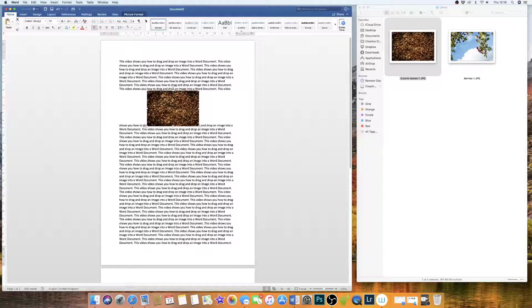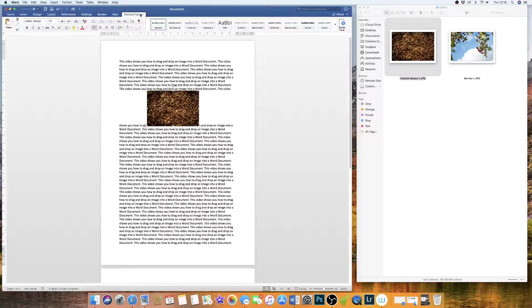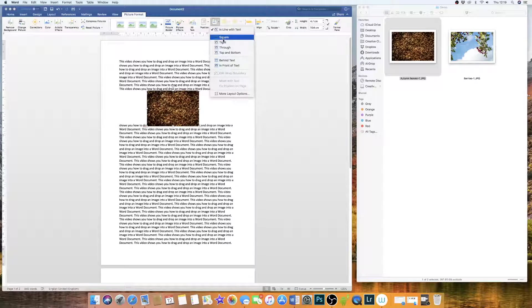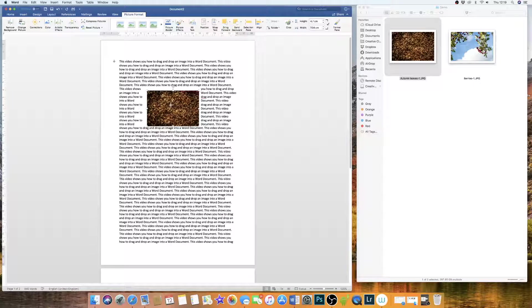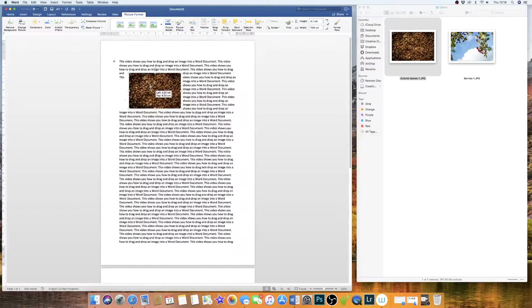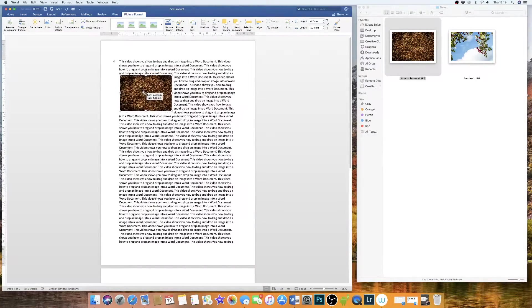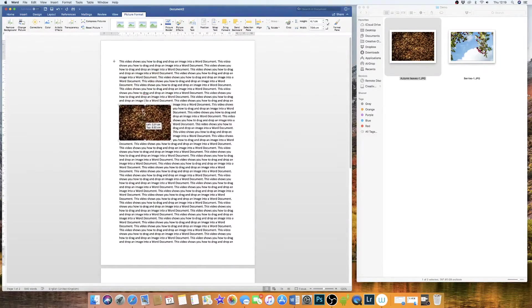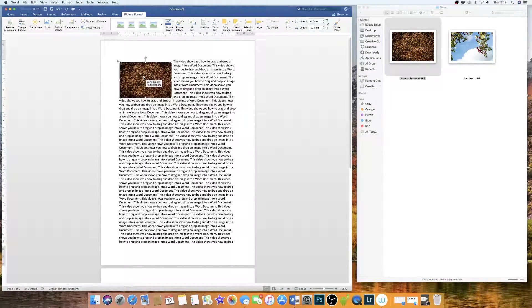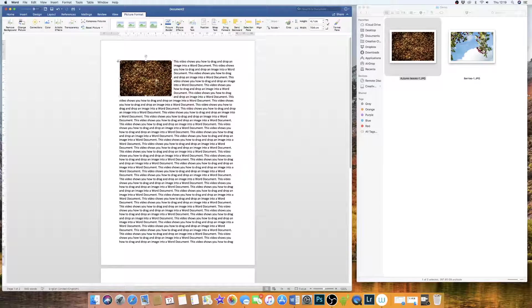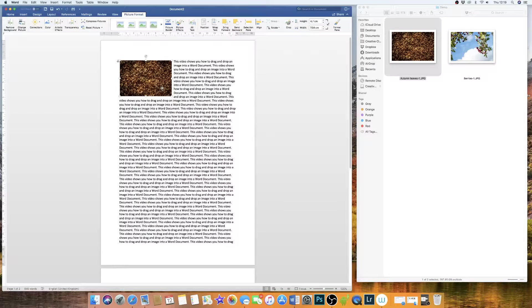Which is a very simple and easy fix. You simply go to Picture Format, go along to Wrap Text, go down to Tight, and you can now simply move your image around your document and the text will move accordingly. So that's the quick and easy way to insert an image into your document.